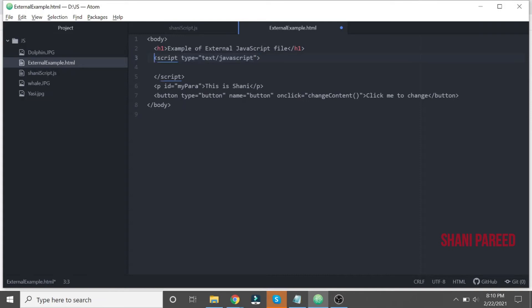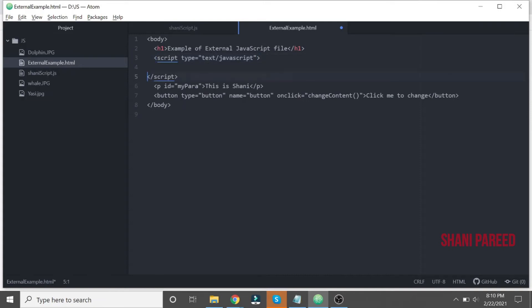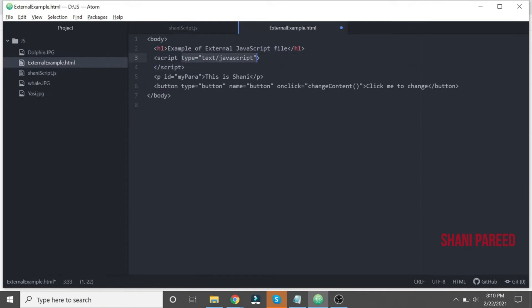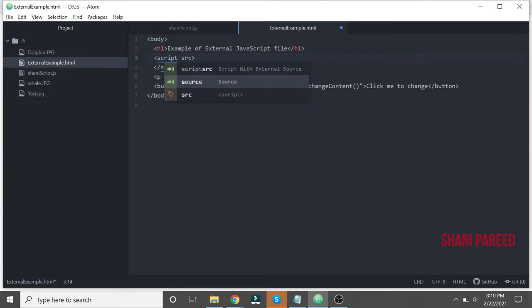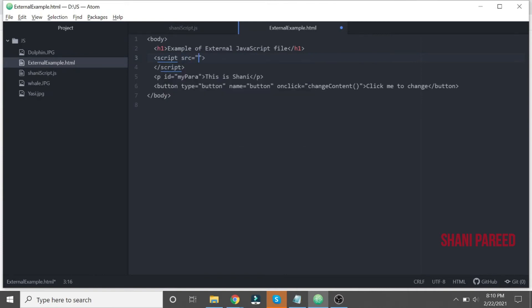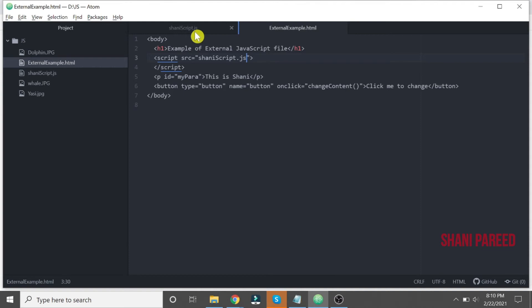Let me correct it. Script tag, then no type here. I will replace with SRC, the source attribute. I will put this file name: shiny script dot js.